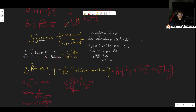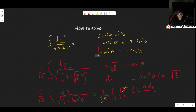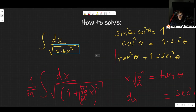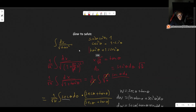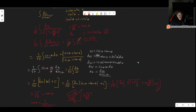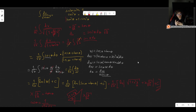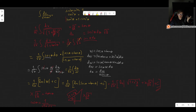So there we go — this is our final result: the integral of 1 over the square root of a plus bx squared equals 1 over √b times the natural log of (√(1 + x²b/a) + x√(b/a)) plus C. I hope this video was useful to you. If it was, please leave a like, comment and subscribe, and consider checking out my Patreon. Thank you very much for watching!